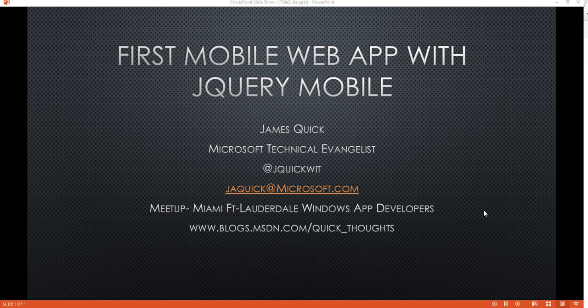If you're local in the South Florida area, the meetup group is the Miami Fort Lauderdale Windows App Developers. And then I also run my blog at blogs.msdn.com/quick_thoughts.